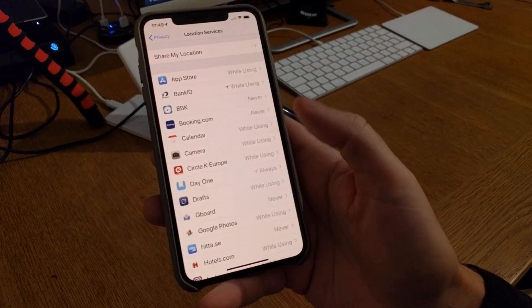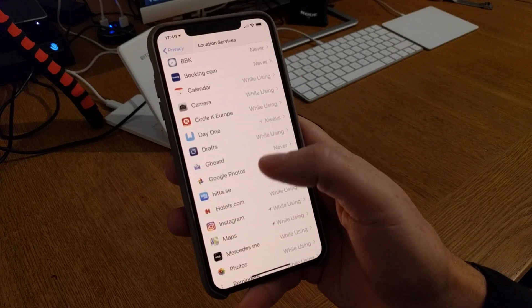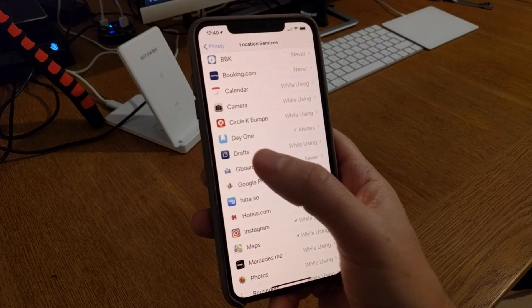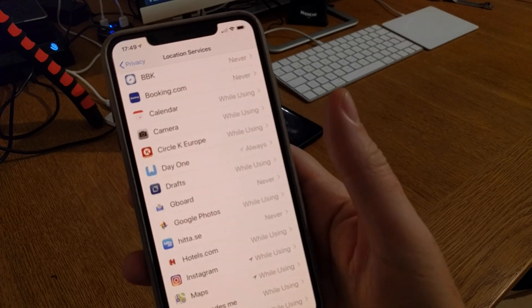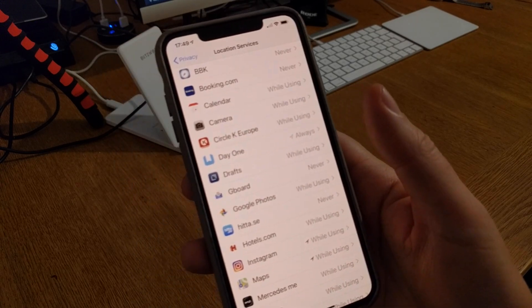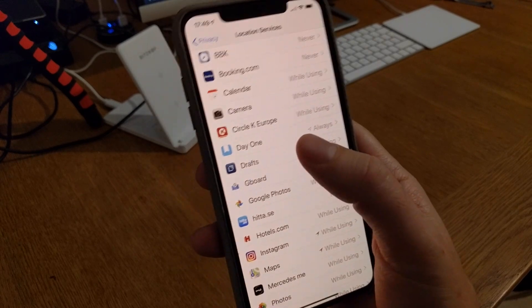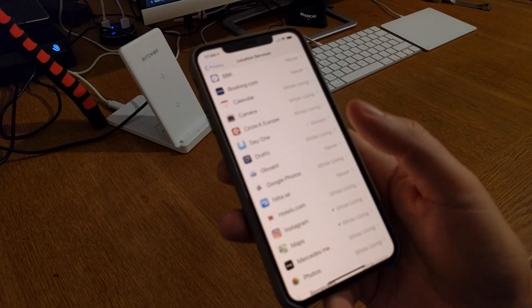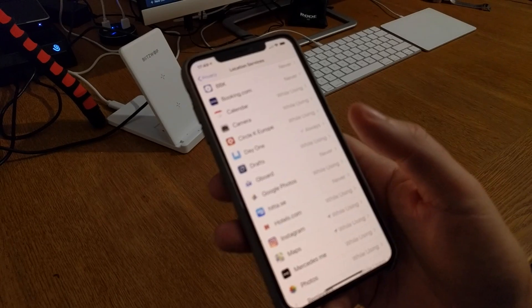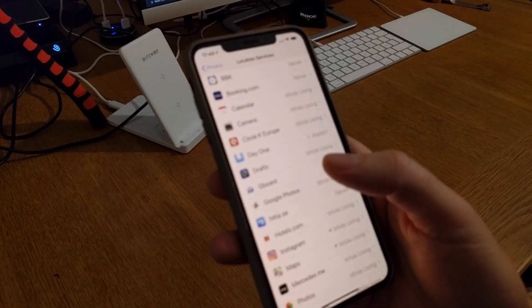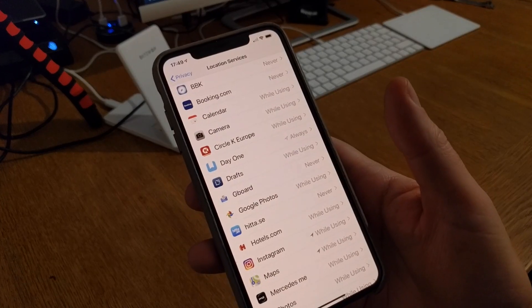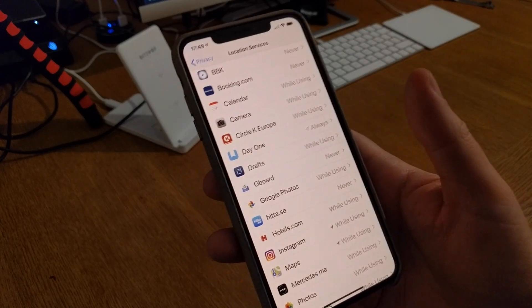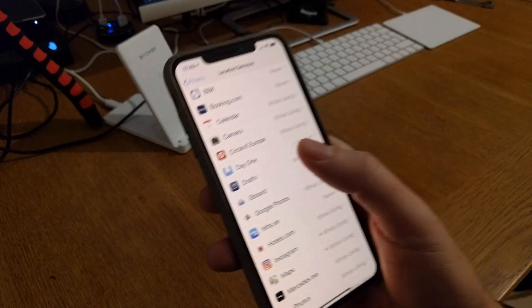You can see apps here I have while using on a few of them. Day One though, my journaling app, I have always. You should almost never have always on, but the reason why I have always on on Day One is because Day One tracks my things that I do every day and where I am every day, but everything is end-to-end encrypted so no one more than me can see the data collected by me.